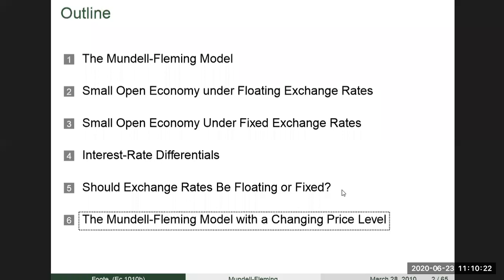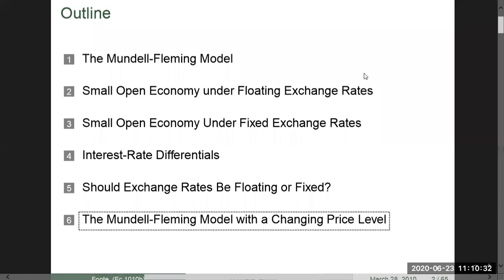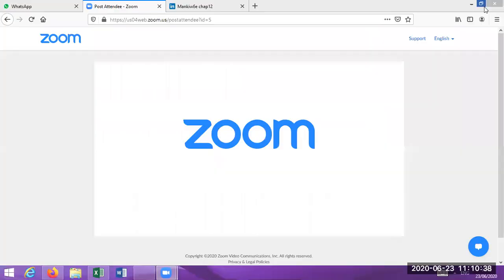The topics covered include: small open economy under floating exchange rate, small open economy under fixed exchange rate, interest rate differentials, whether the exchange rate should be fixed or floating, and the Mundell-Fleming model with a changing price level. In today's lecture, we will develop the Mundell-Fleming model.